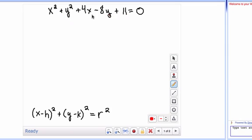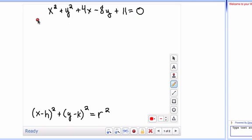So one of the things you want to do is get your x squared and your x terms together and your y squared and your y term together, and move the plus 11 over to the other side. We're going to need to complete the square, so we're just kind of setting it up to do that.